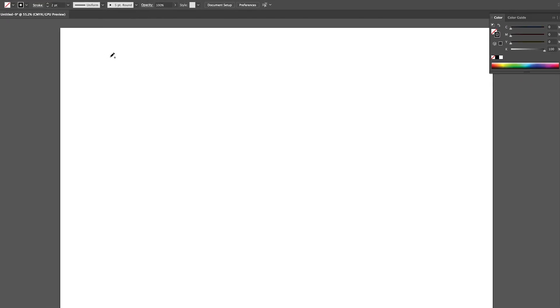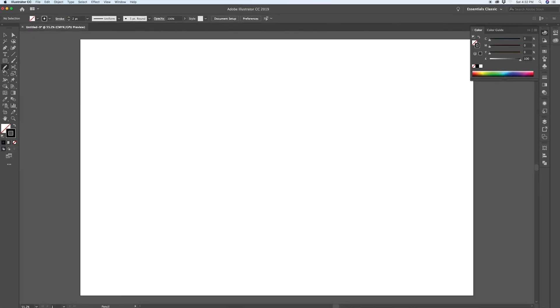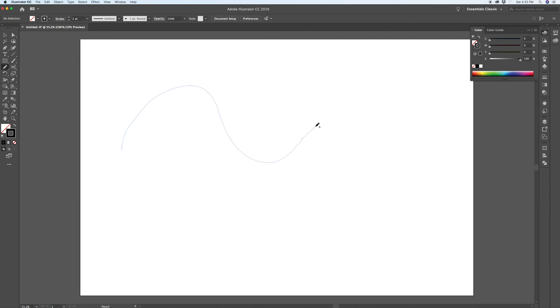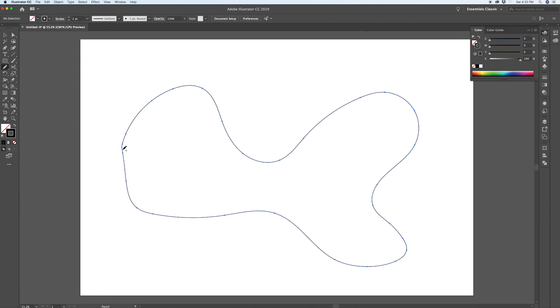Okay, here we are in Illustrator and the first step to create this effect is to make a blob. For me, I'm going to achieve that using the pencil tool. The keyboard command for that is actually N on the keyboard and I'm going to use a mouse. You're free to use a tablet or a pen tool, whatever you feel comfortable with. But for this example, I'm going to use the pencil tool and I'm going to create a random blob, a few different waves to it like this. And that's our first step.